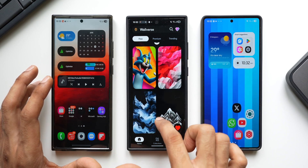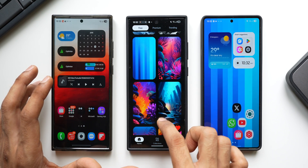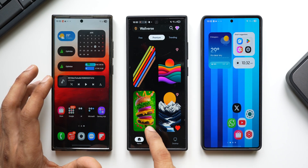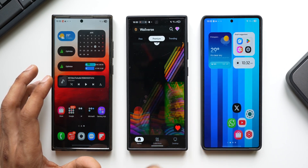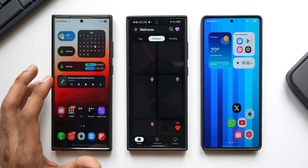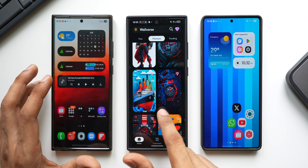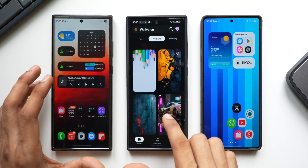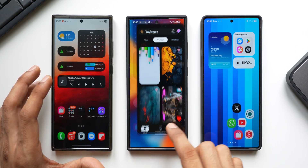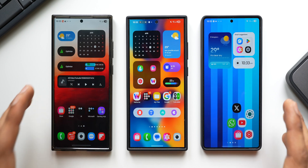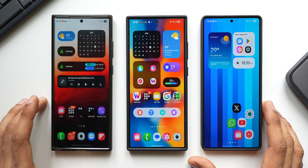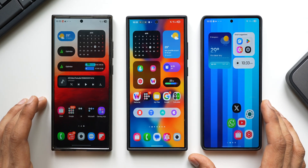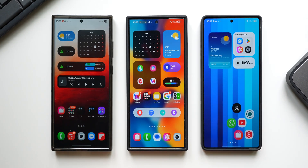Don't forget to download our wallpaper application Volvers — many new wallpapers were added yesterday, both free and premium. Check it out via the link in the description. And don't forget to hit the like button — thanks for watching, take care and stay safe!